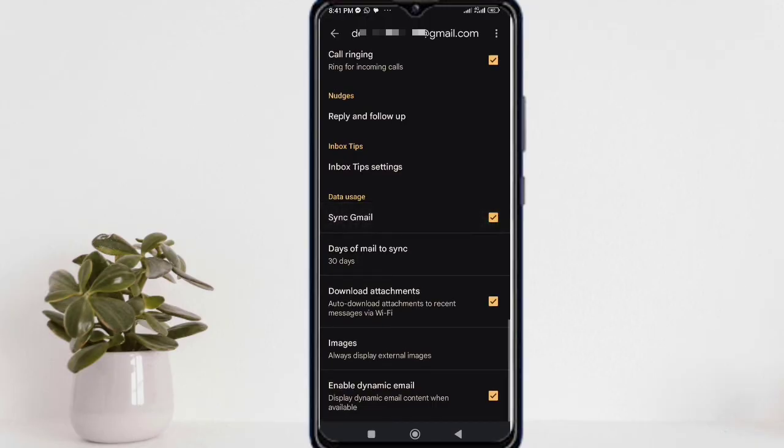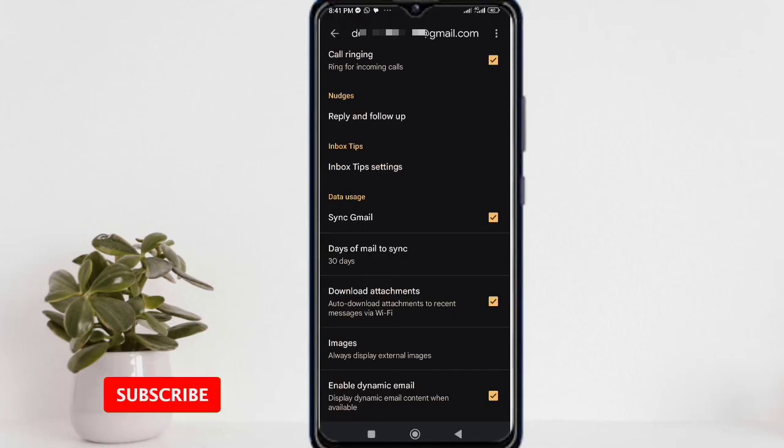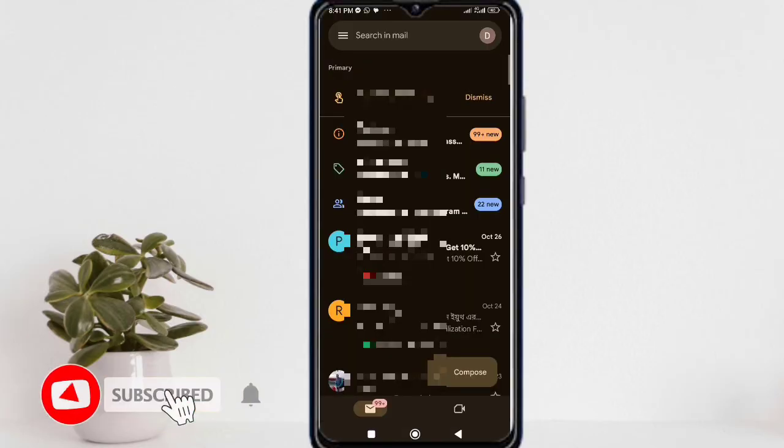After following these steps, I'm sure that the email not sending problem or queued email problem will be resolved.